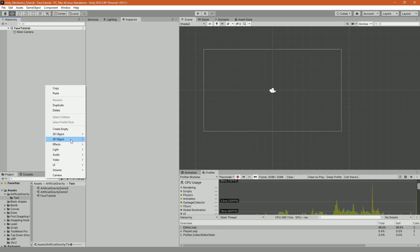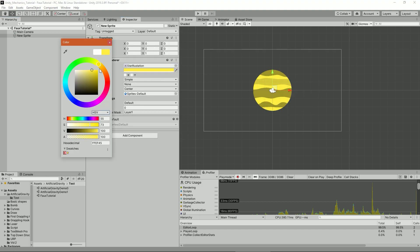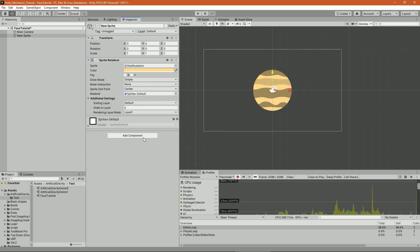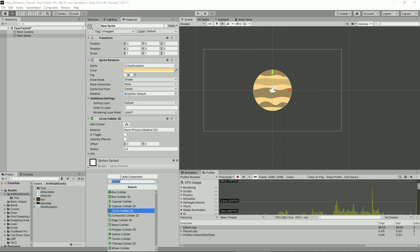Now go ahead and create a sprite, slap on it some free art asset and give it a nice 2D collider. Also, create on it a script called Attractor. This will be our planet.